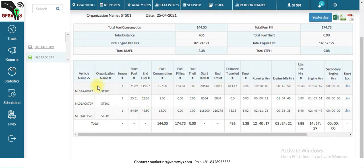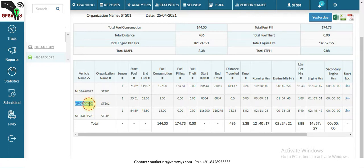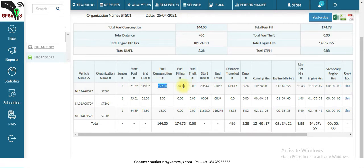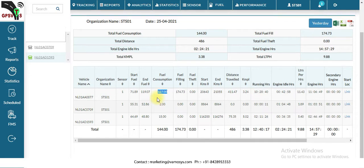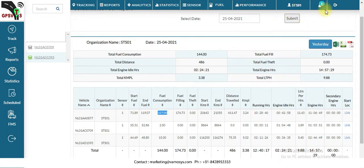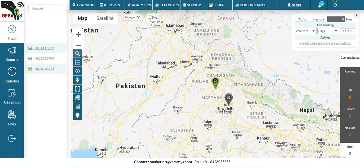You will also get complete details for each particular vehicle, including starting fuel level, ending fuel level, fuel consumption, fuel filling, theft, starting kilometers, ending kilometers, and all related information in this report.